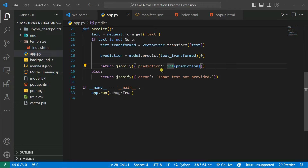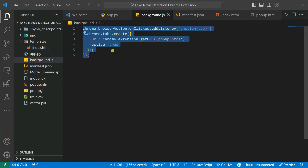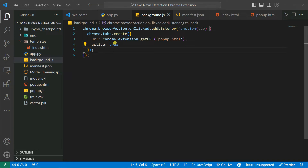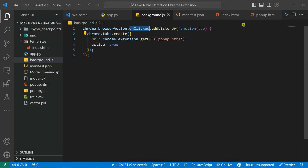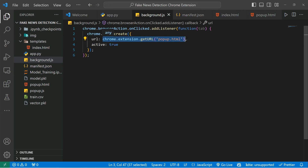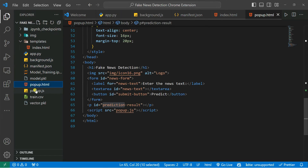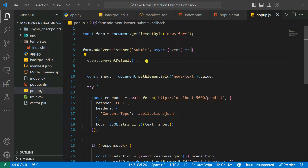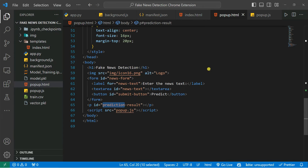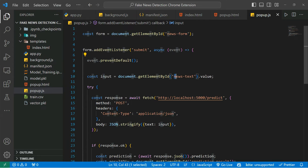The popup.html takes input from the user and returns predictions using jsonify. There's also a background.js file which runs the application in the background. In background.js you can see chrome.browserAction — make sure you use Google Chrome — and on click it calls a function that creates a popup using popup.html. So when you click the extension button it opens popup.html. The browser only understands JS and HTML files, not Python files. There's also popup.js which handles predictions coming from the server side.